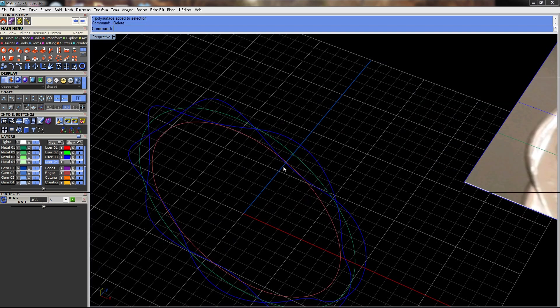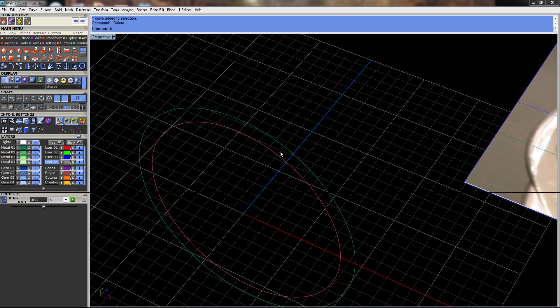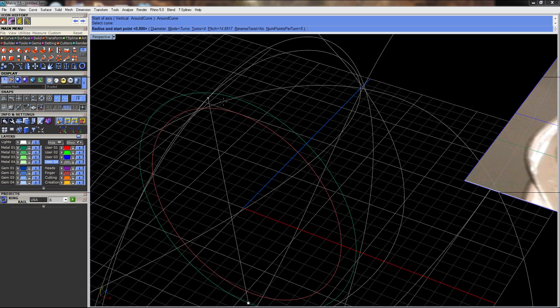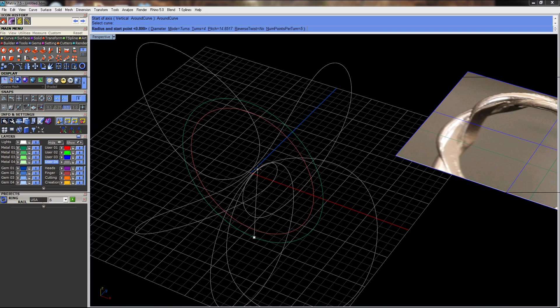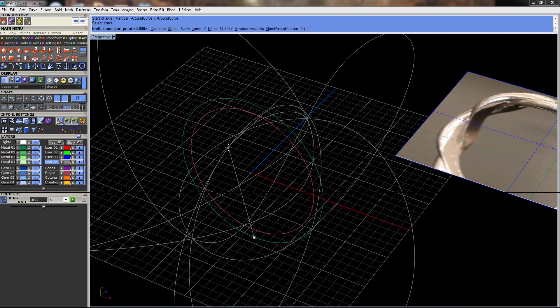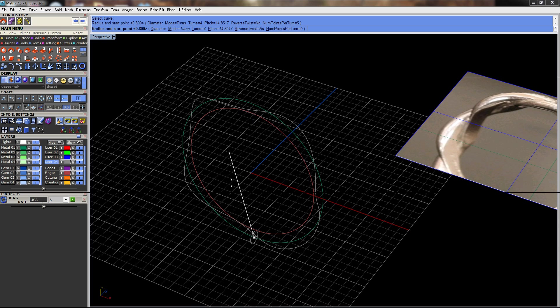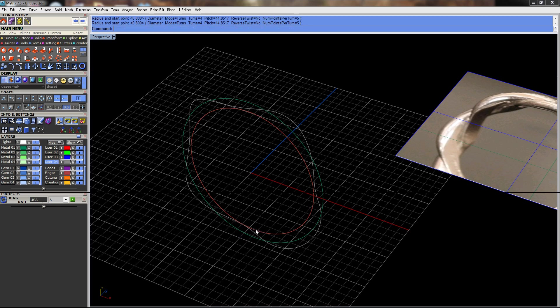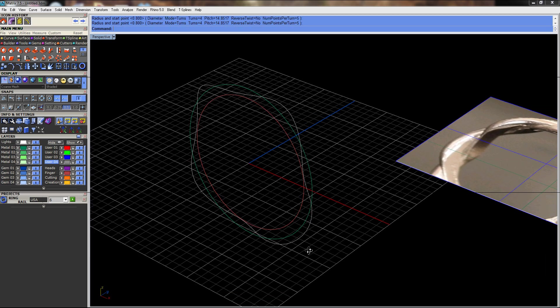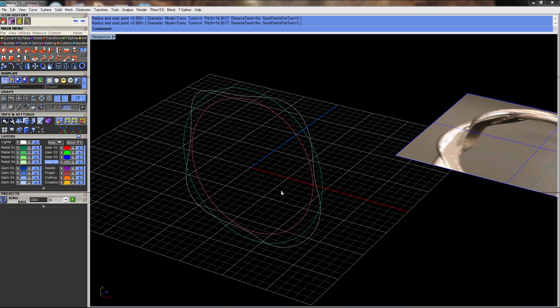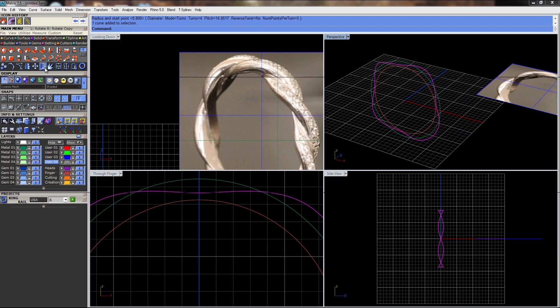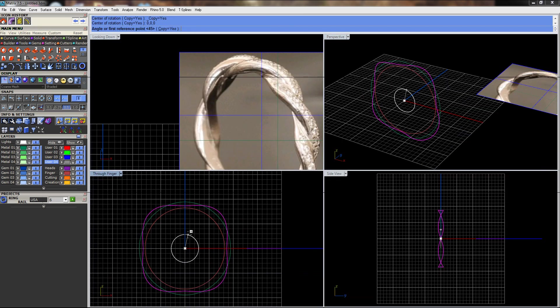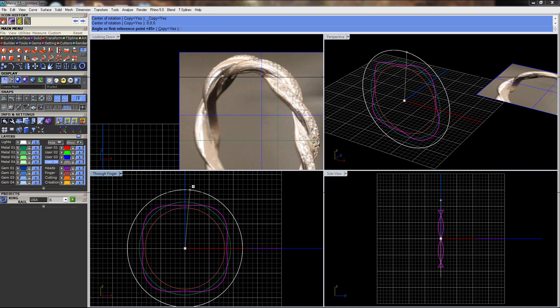Just real quick to review what we did: I have this offset curve here. I do helix around curve, and I can select my number of turns. In this case, we went with 4, and my radius is 0.8. Then I rotated a copy of this curve, F4, and instead of doing the math, I just did 360 divided by 8, which probably would be 45.